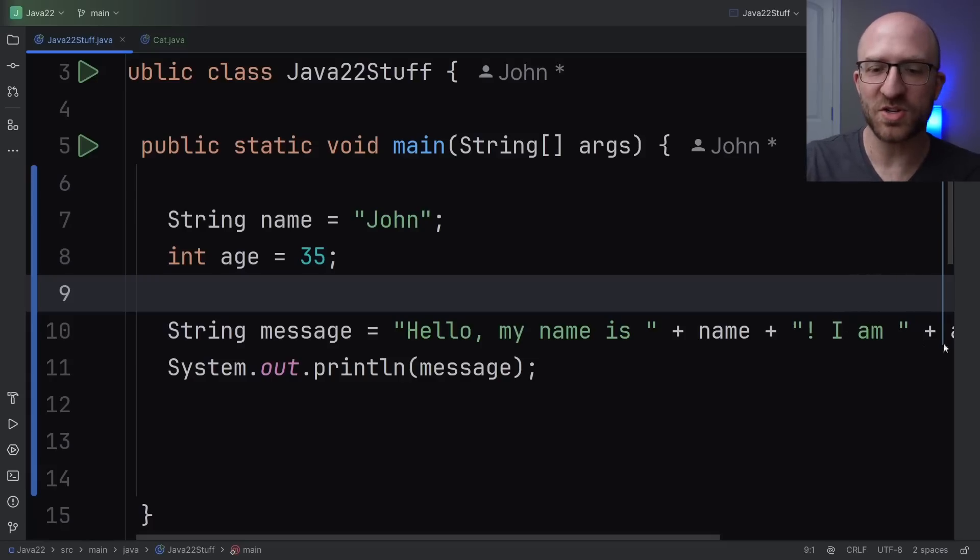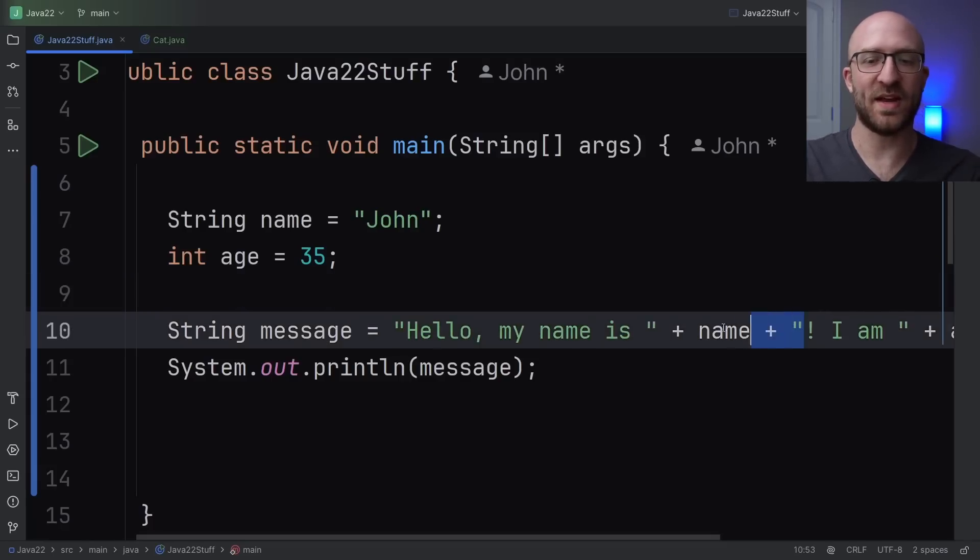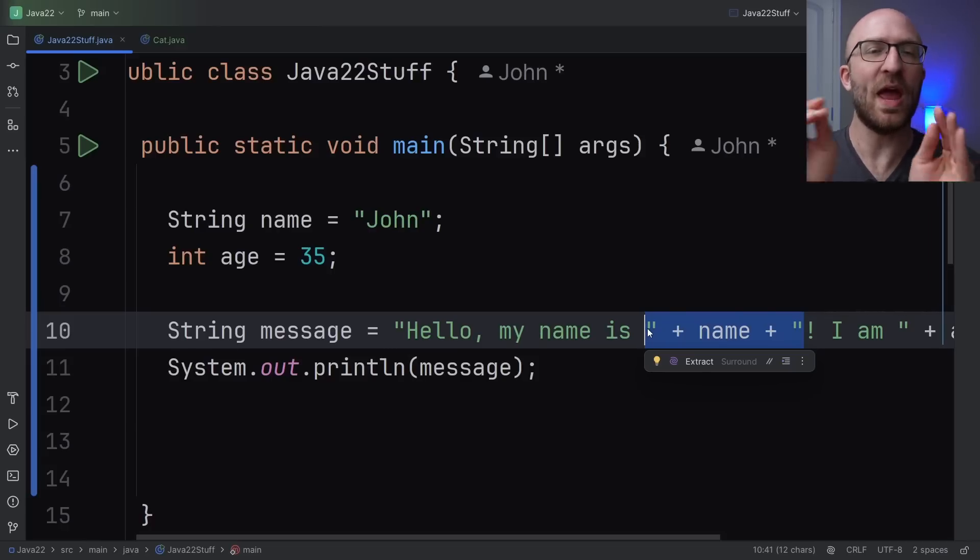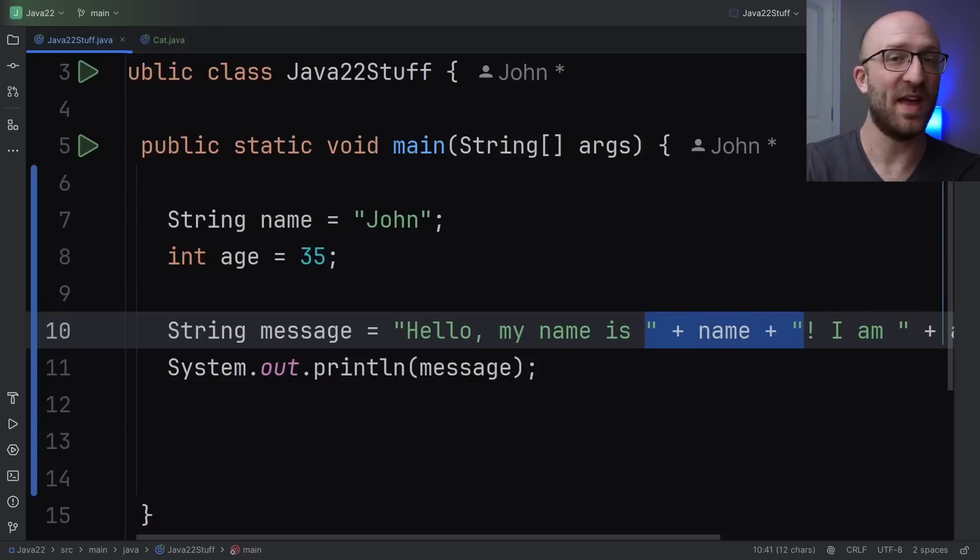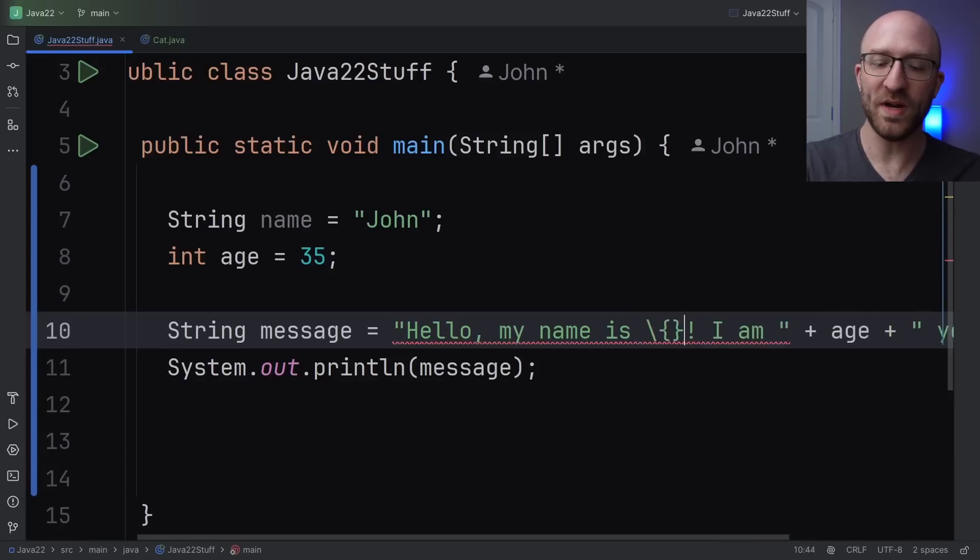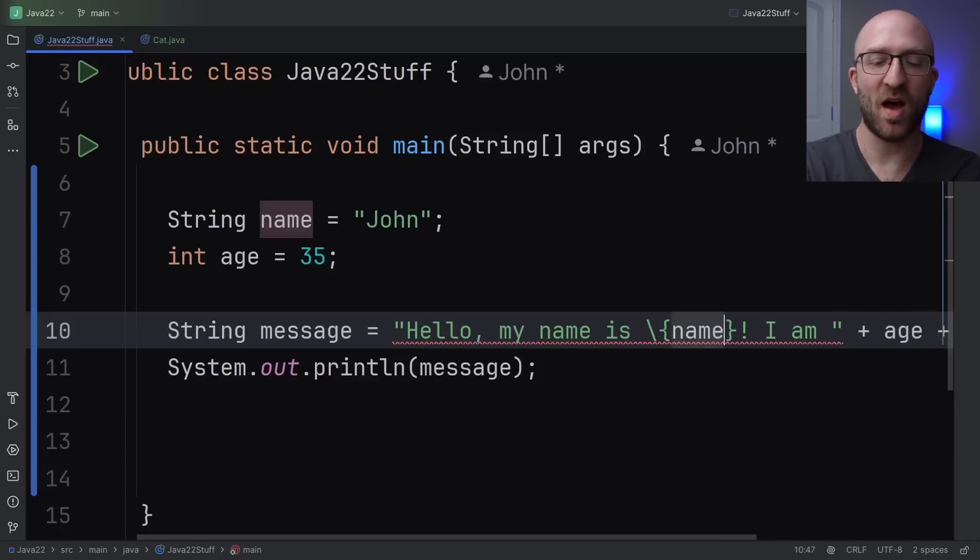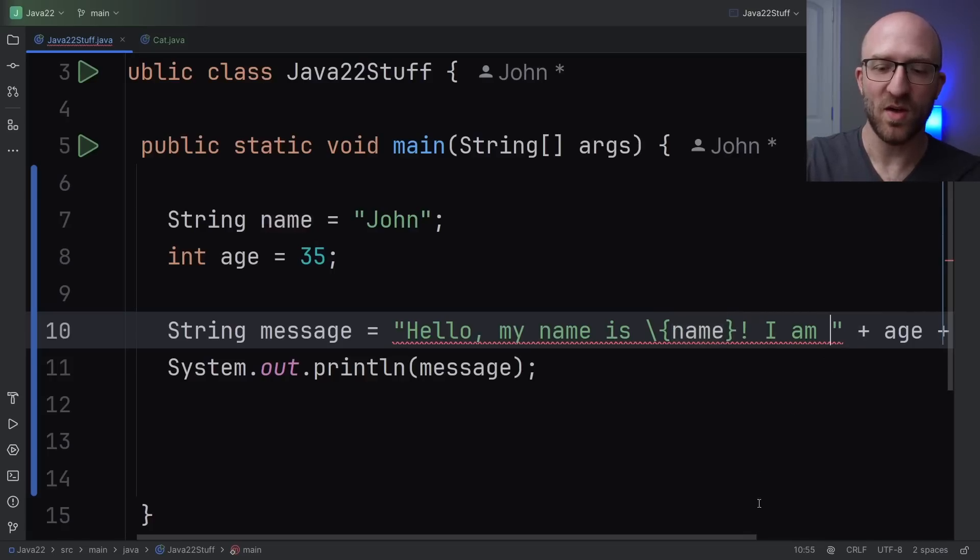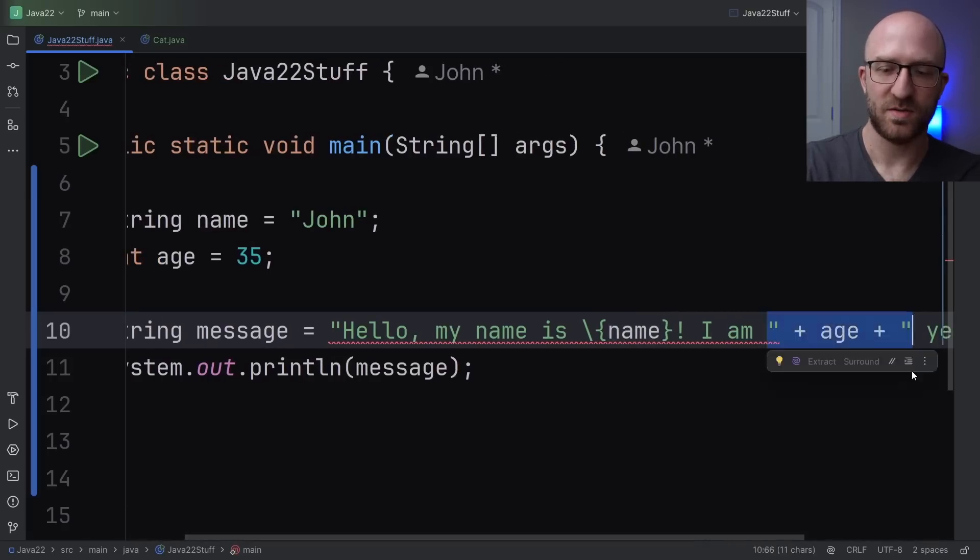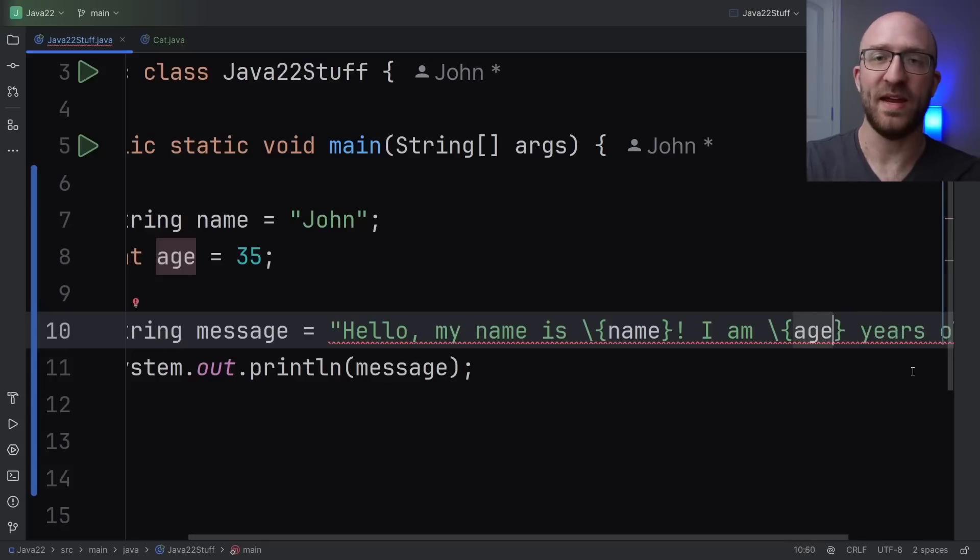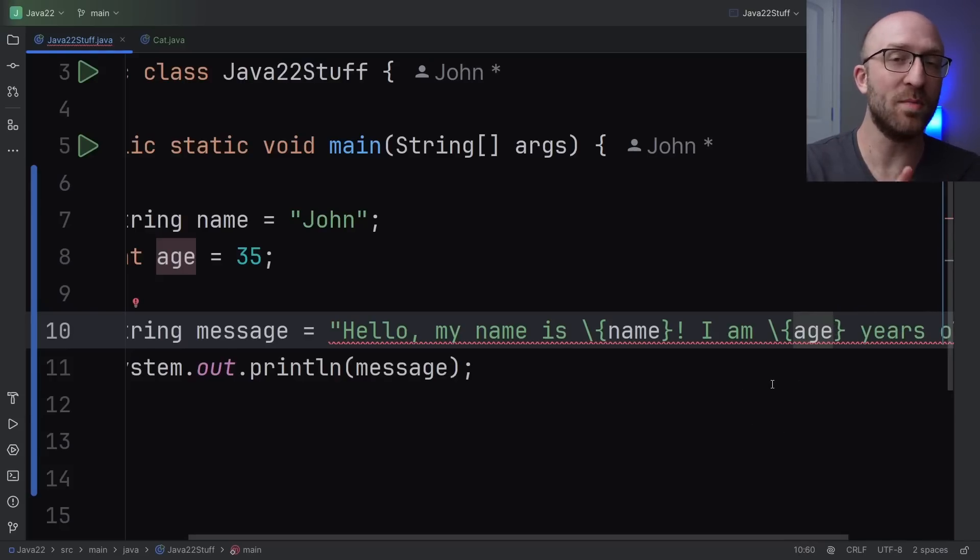So what you can do now in Java 22 is replace this concatenation with an expression that you embed in the string. So instead of end quote plus name plus begin quote here we can have a backslash and then open and close curly braces and then within those curly braces the name of our variable that we want to insert. And then we can do the exact same thing with the age here. So just backslash and then in curly braces age.